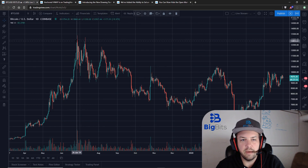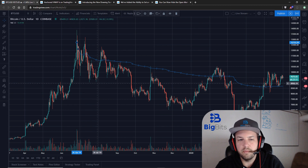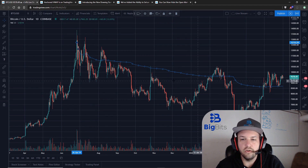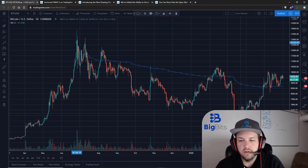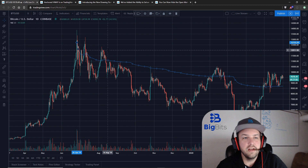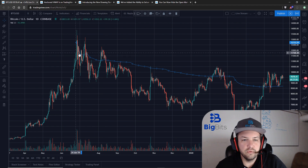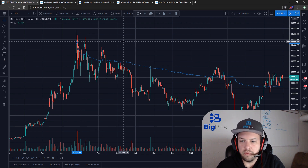You'll notice the VWAP is much higher because a lot of the volume comes from above these values down here. So that's actually a pretty cool tool — it's very useful for a lot of people.